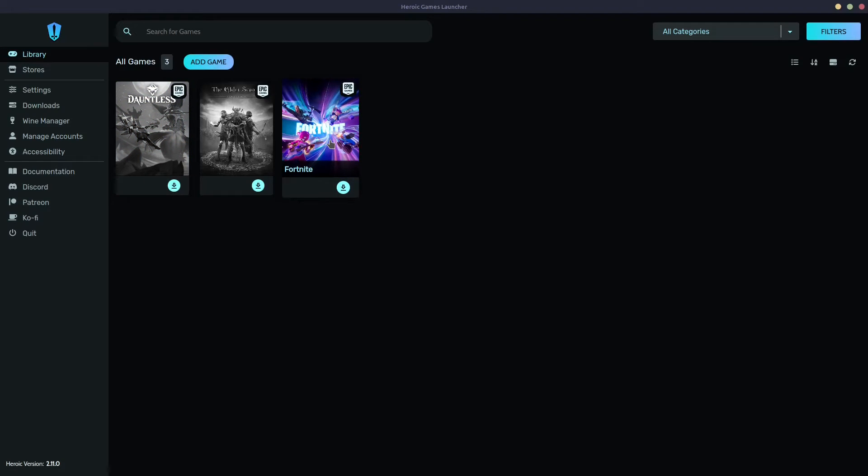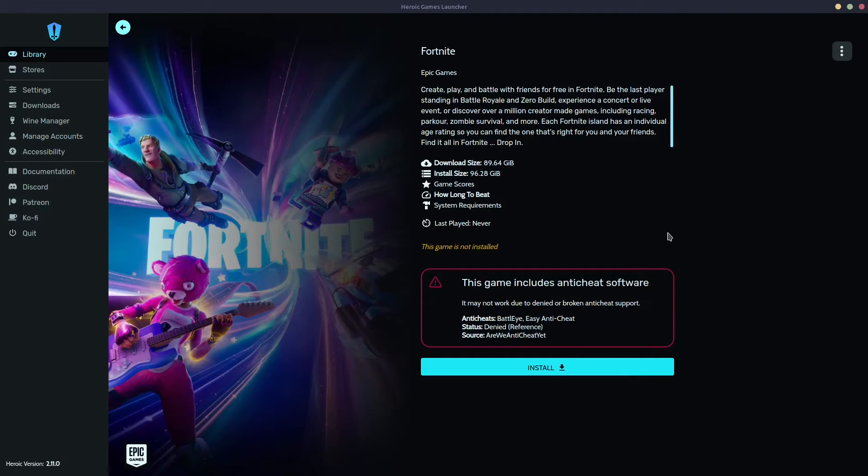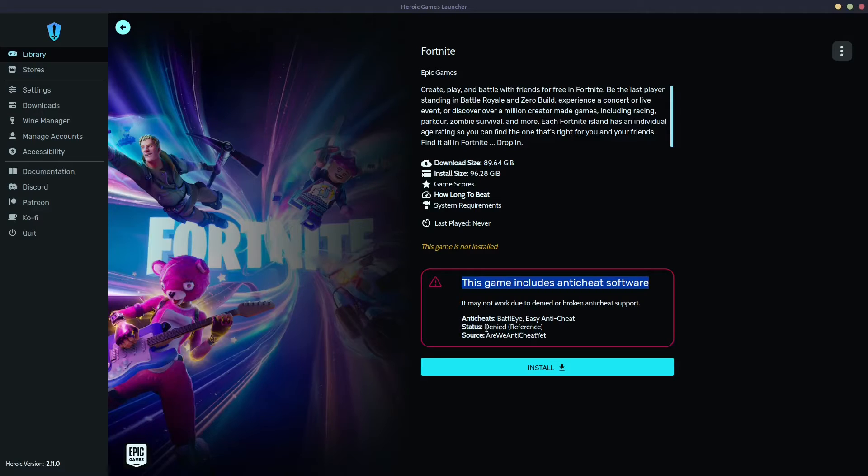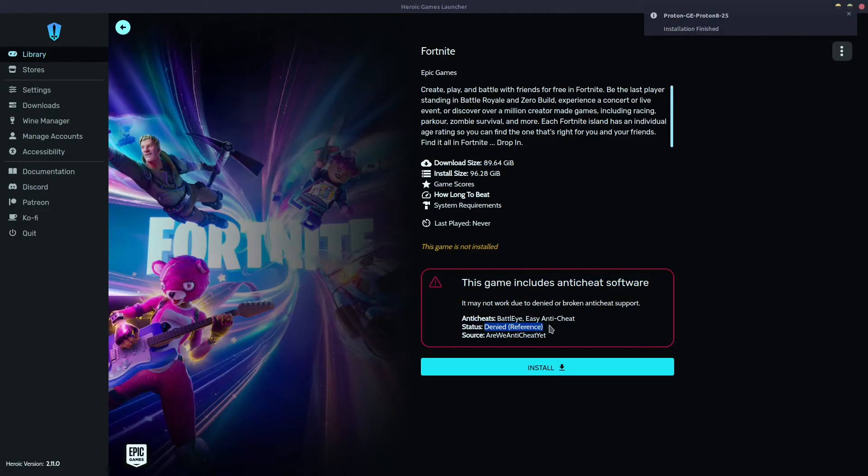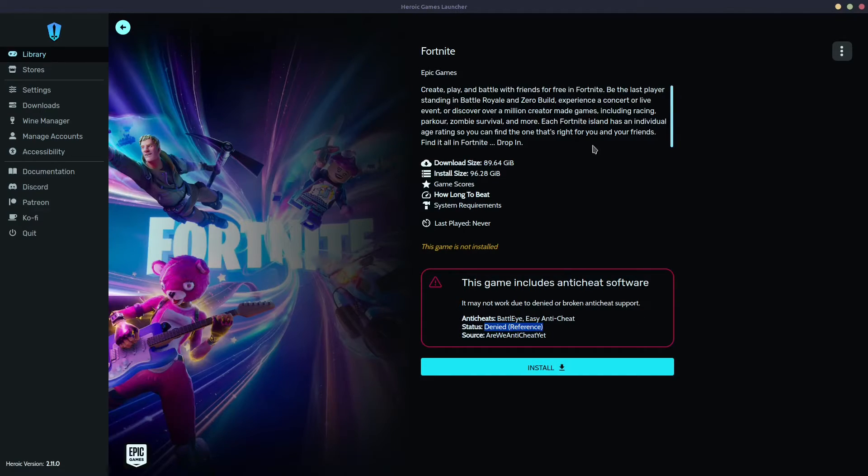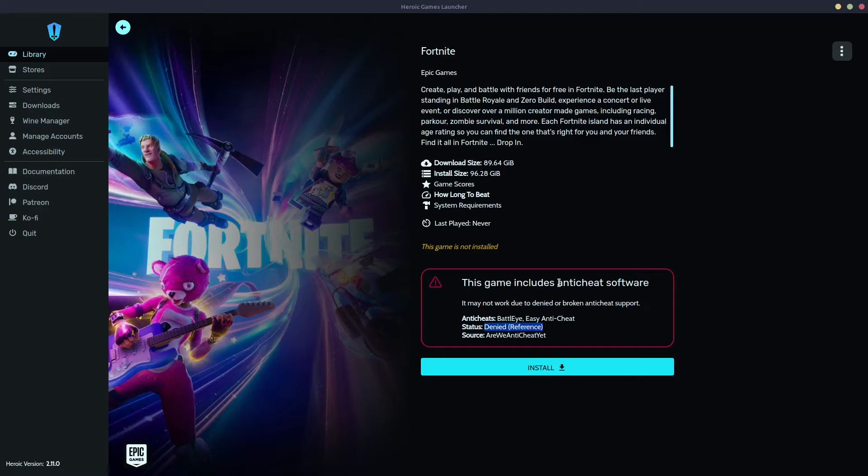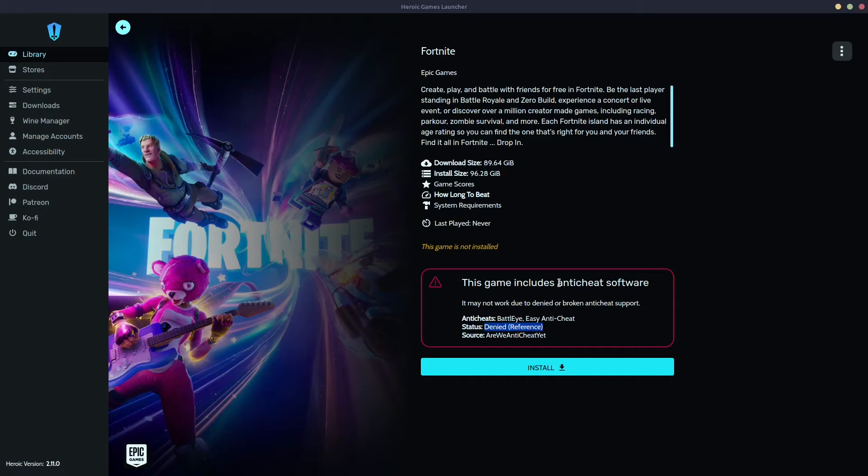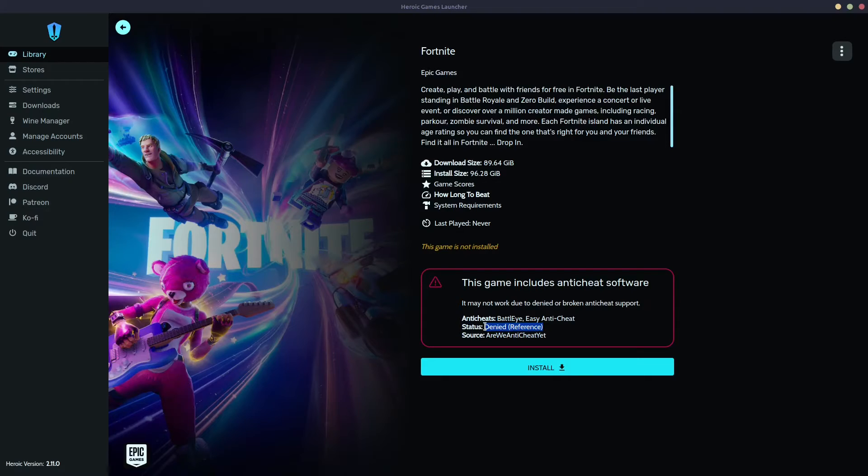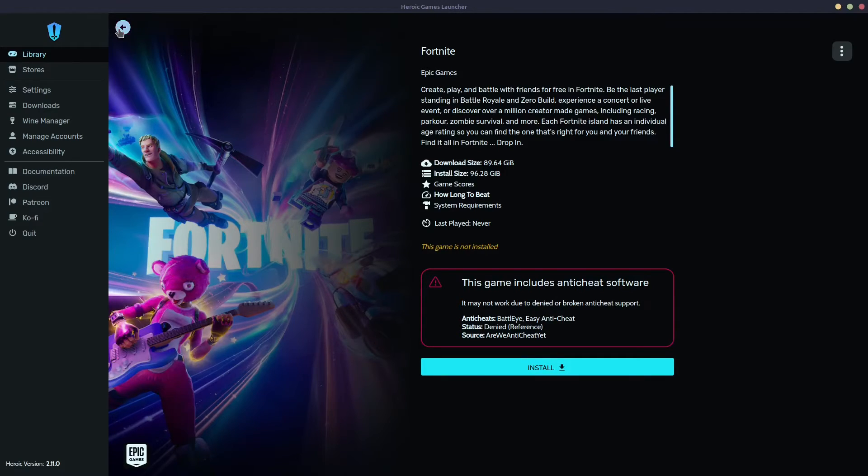Now let's check Fortnite. Now, this game, it says again that it includes anti-cheat software, but the status here, pay attention, is denied. So this is pretty important. This is how you check if the game you want to play is playable at all on Linux, because unfortunately, not all of the games are playable on Linux. This is because mainly the developer of the game, they don't really want to enable the easy anti-cheat workaround for Linux. I'm not gonna go into that, but this is how you know if the game is playable at all.